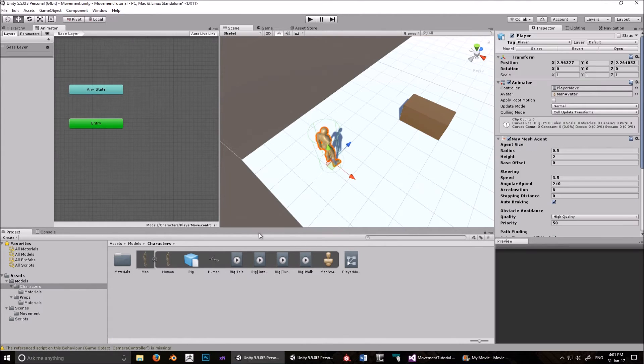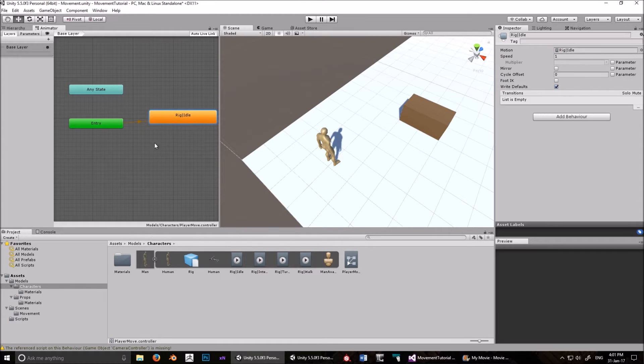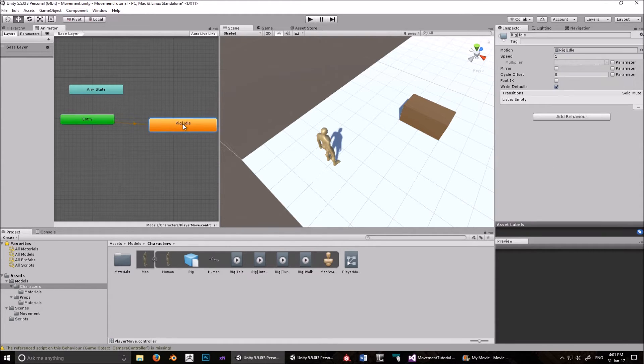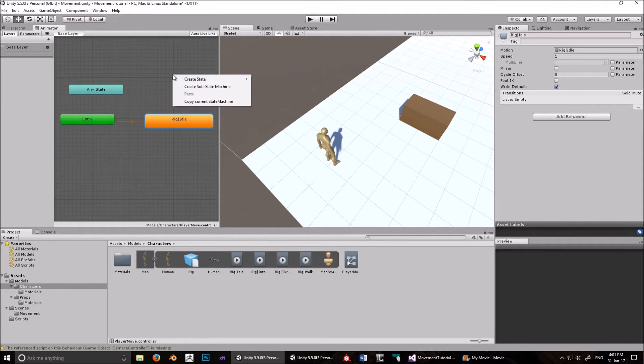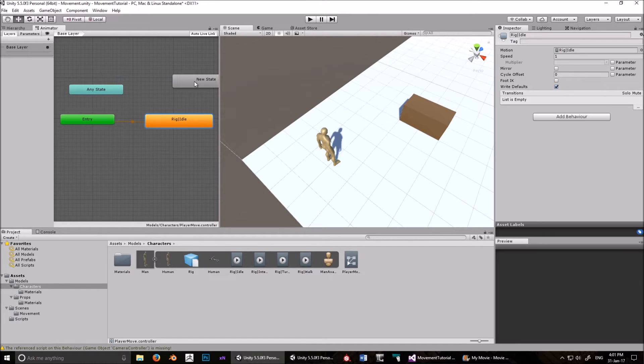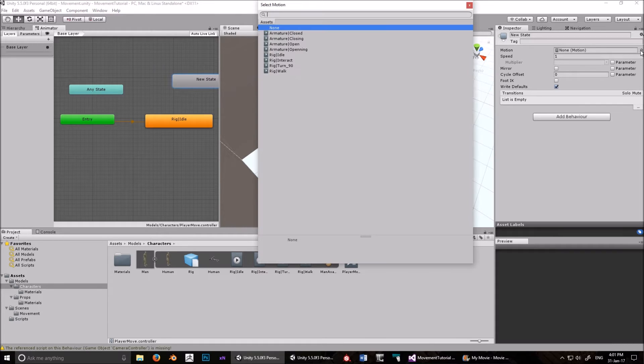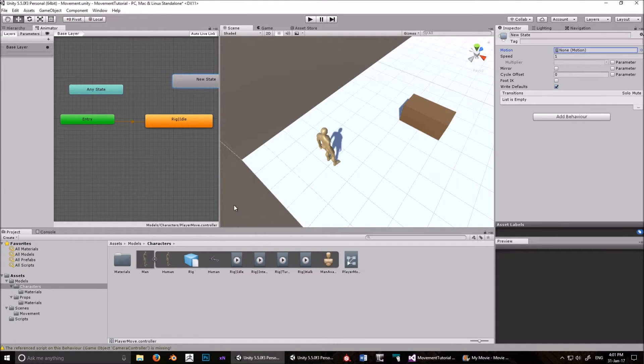First what we want to do is drag that Idle into the scene, and automatically that becomes the default state, right? So if we were to play it now, so I just got that Idle there, and I dragged it in. The other way you can do it is go to Create State, Create Empty, and then you click on that, and up here in the inspector, it will have no motion. And then you can scroll down and find the motion that you want, and it will be Idle.